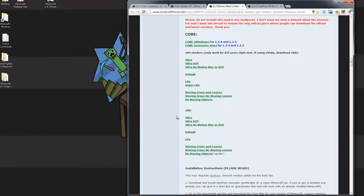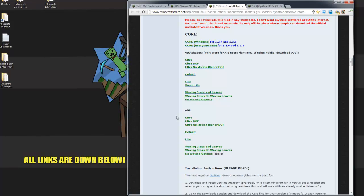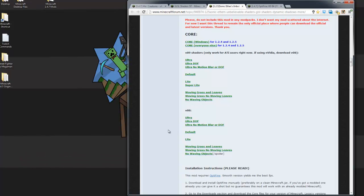The first thing we're going to do is use a program called 7-Zip. It acts the same fashion as WinRAR. 7-Zip is a free application — that link will be down below also. The first thing we're going to do, as we always do, is back up your Minecraft files.